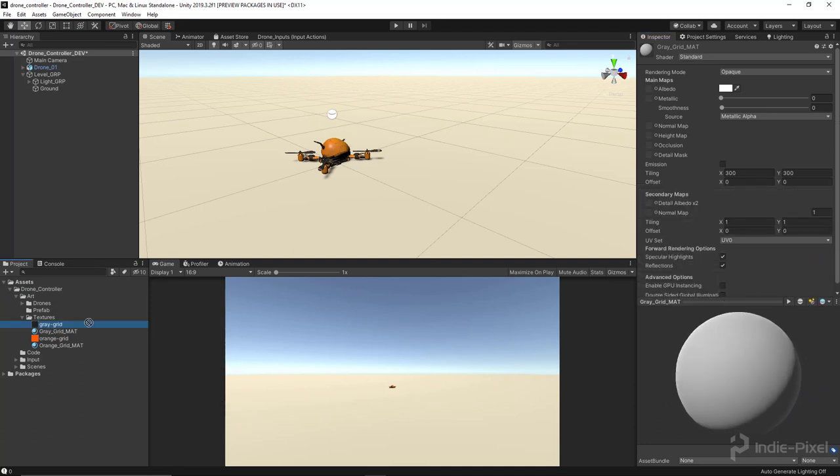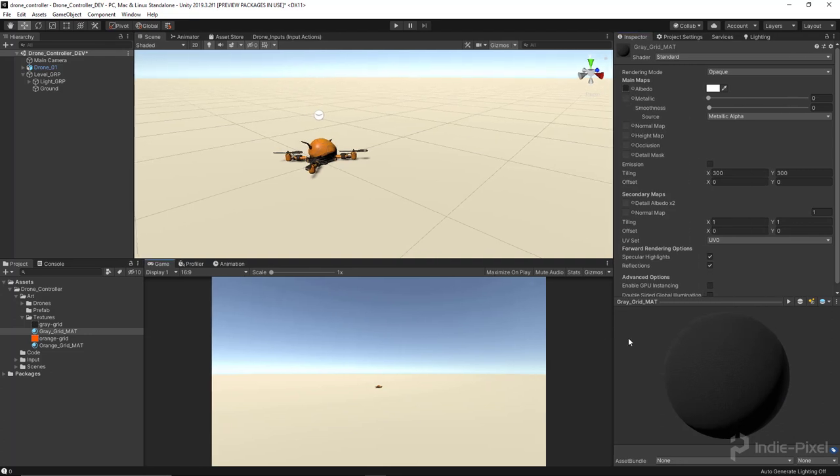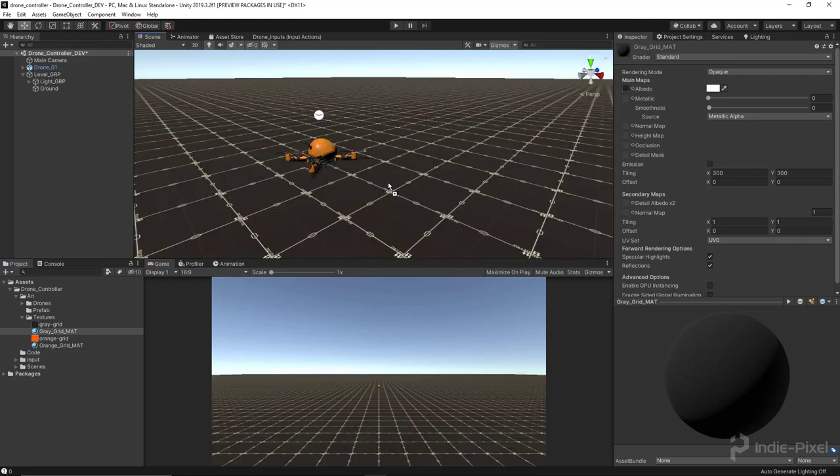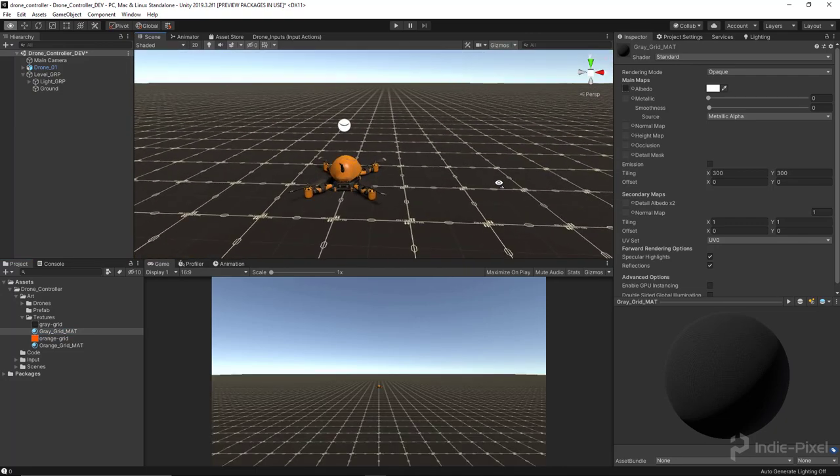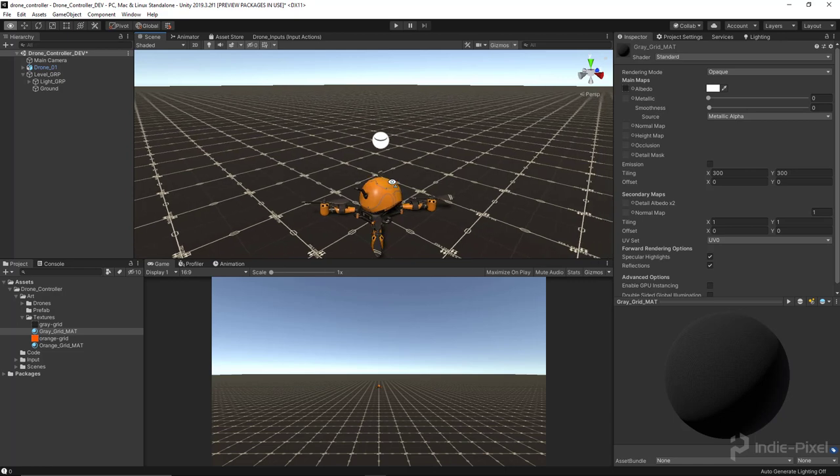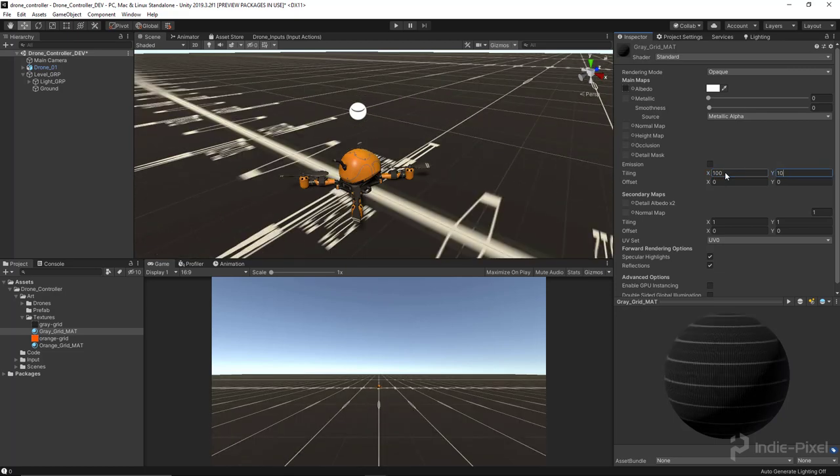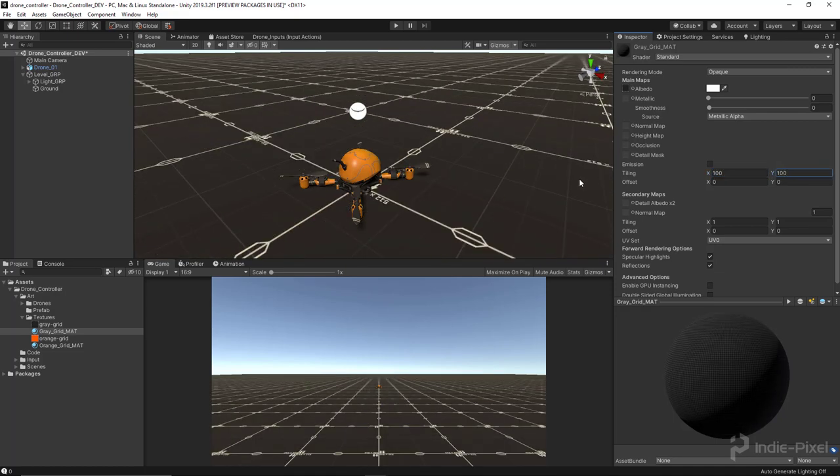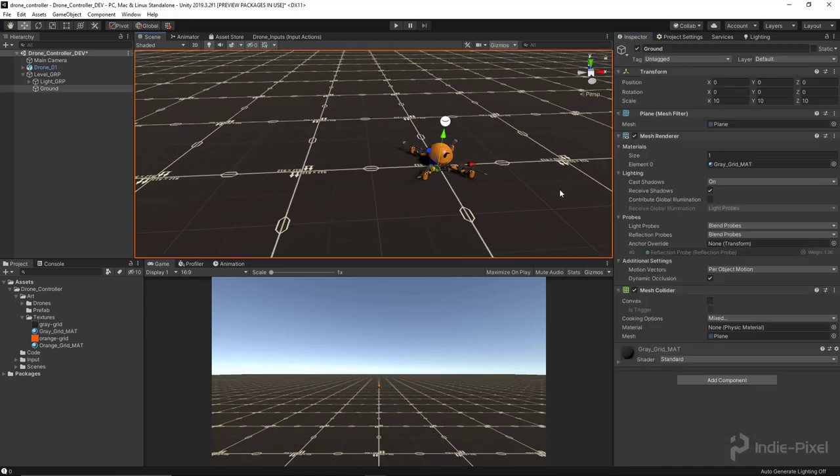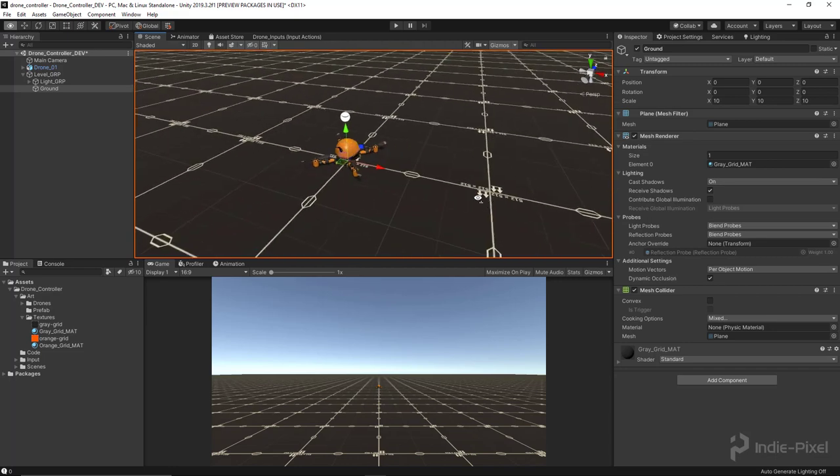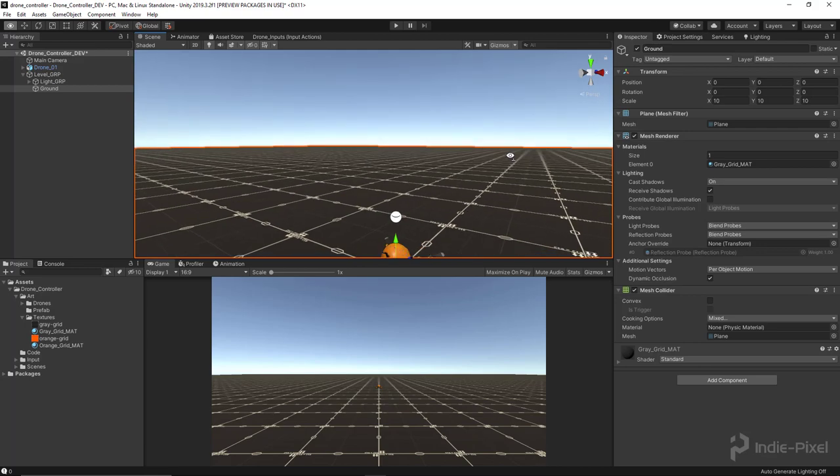I'm actually going to be using the Gray Grid here, and yeah, we'll just need to reassign the Gray Grid texture to the albedo there. Then we need to assign our Gray Grid Mat to the plane in the scene right here. There we go. You can change the tiling, I just set it at 300 by 300. You could actually set it at 100 by 100, and that would actually represent the real units because our grid is that 10 by 10, so 100 by 100 because it's by default 10 by 10.